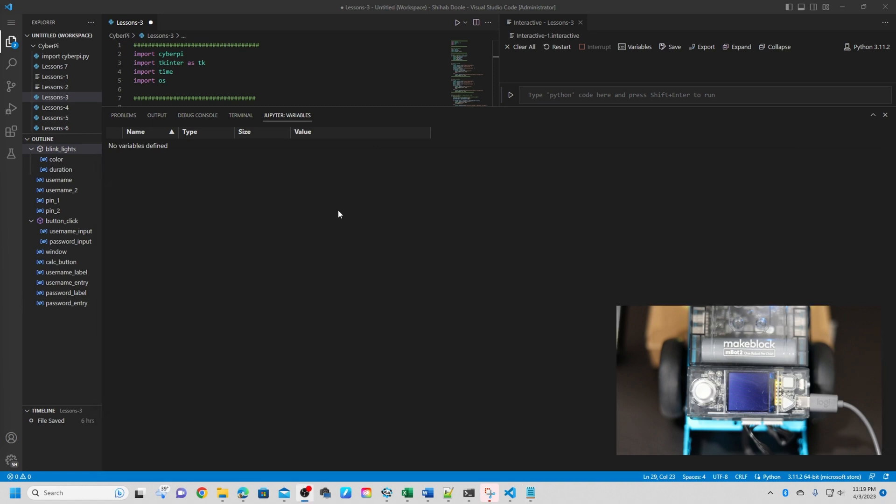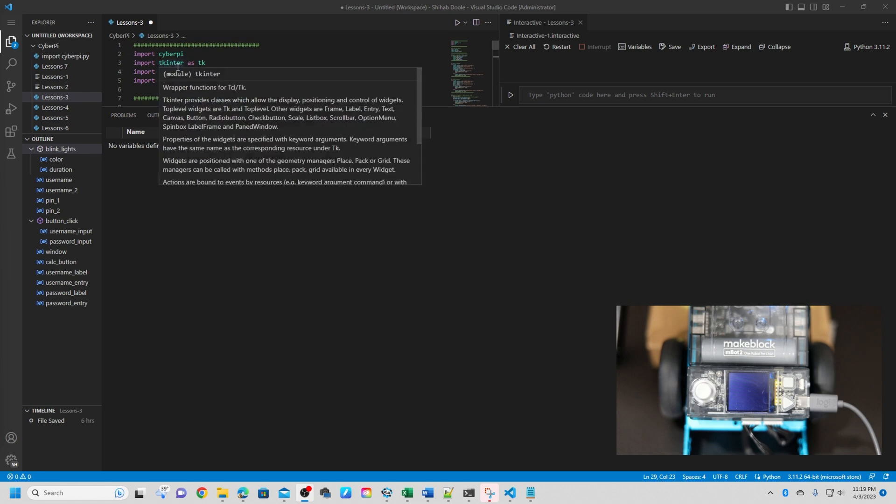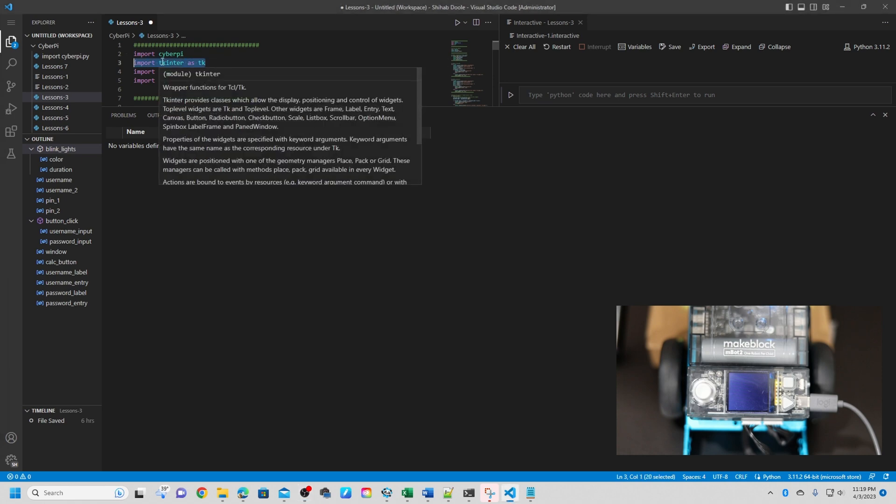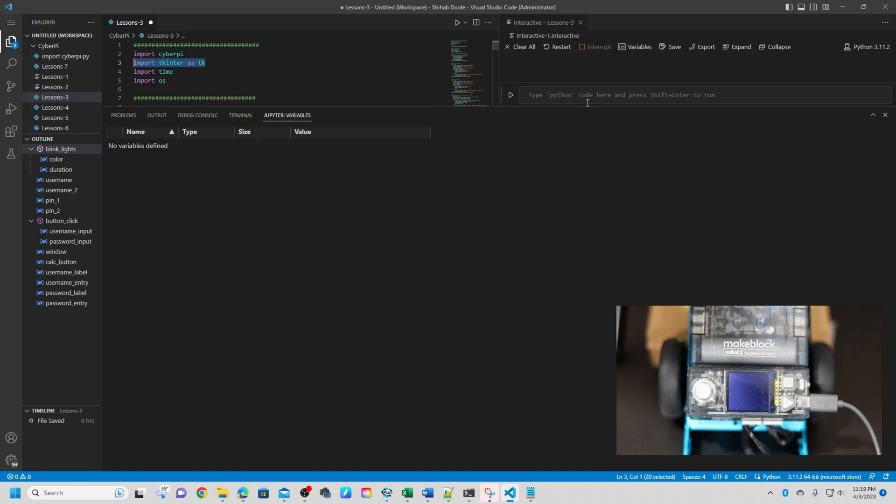Okay, let's jump into the code. Now first, we're going to install all the modules. Import cyberpi, import tkinter as tk, import time, import os. If you have an issue, just make sure you install this module, tkinter. You can use cmd line or command prompt, or in here, Python like pip install the module name.